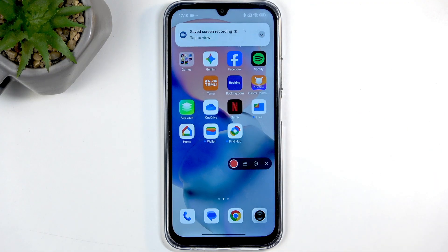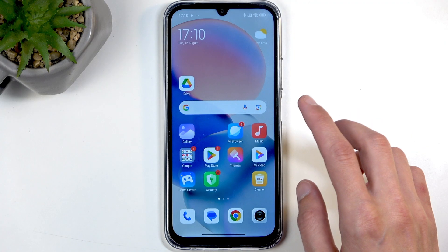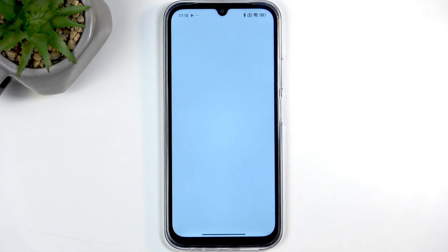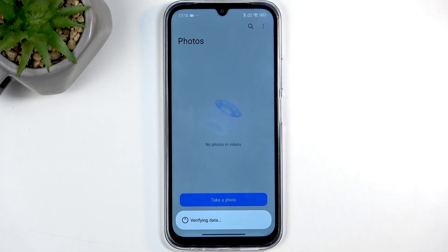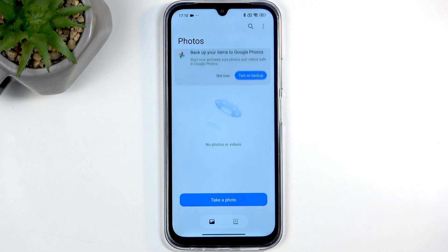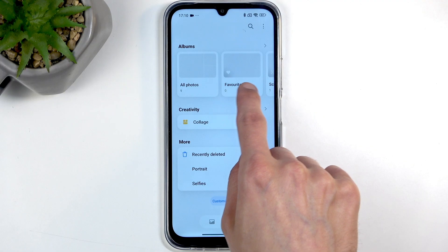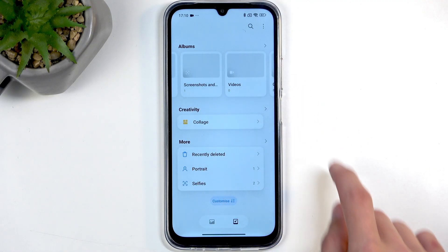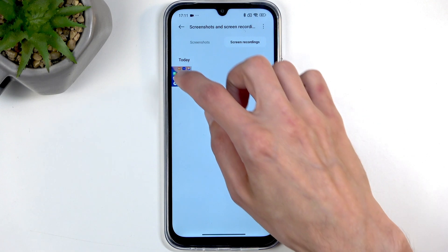Now that we've stopped the screen recorder, these two applications that I opened are just the prime suspects. Let's open up our gallery. Let's give it a moment — the phone is a bit slow. Select Allow All. We're going to navigate to the second tab and look for screenshots and screen recordings. Click on the Screen Recording tab, and here's our recording.